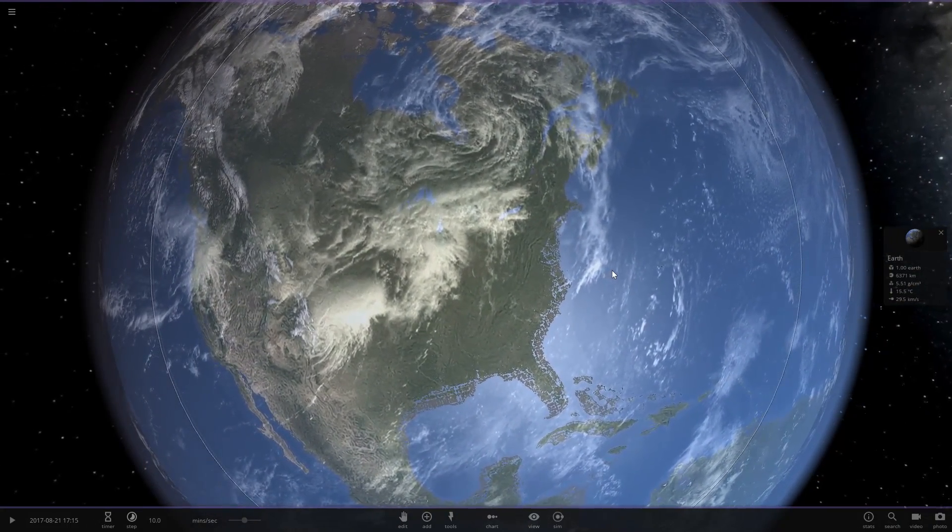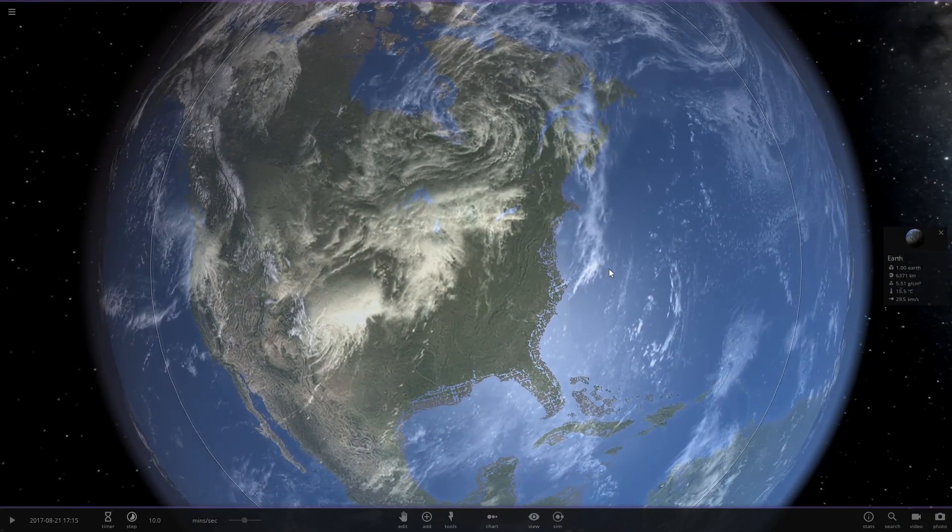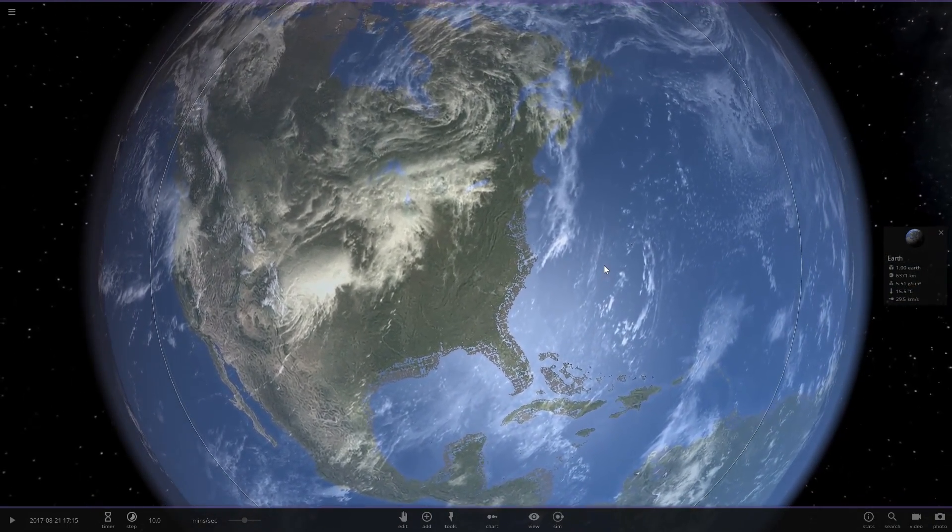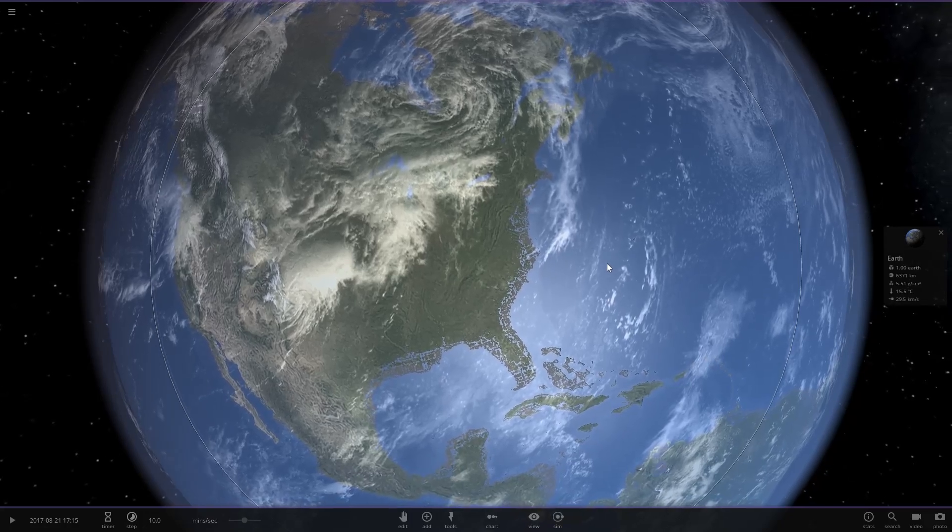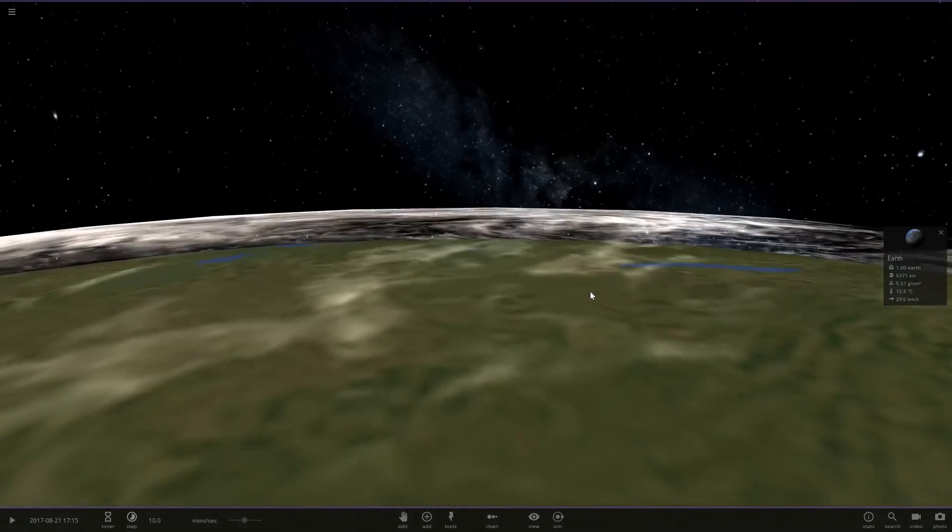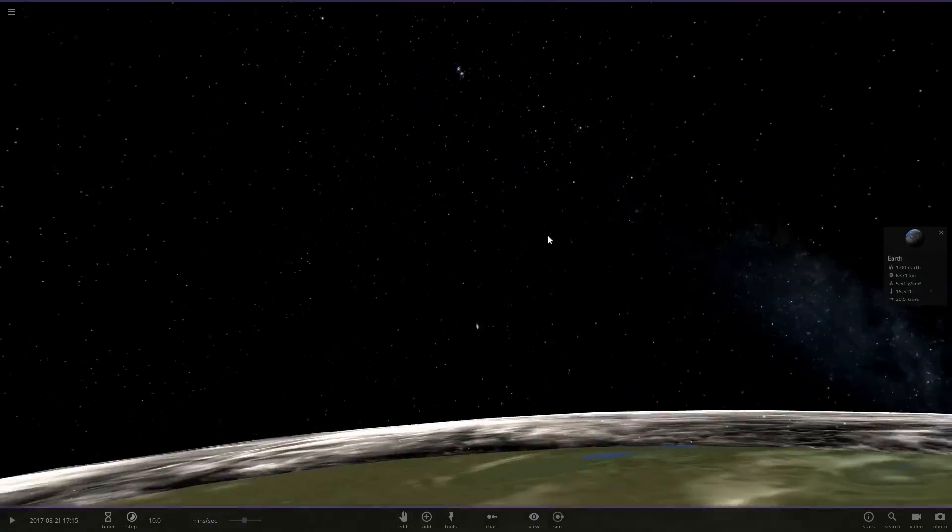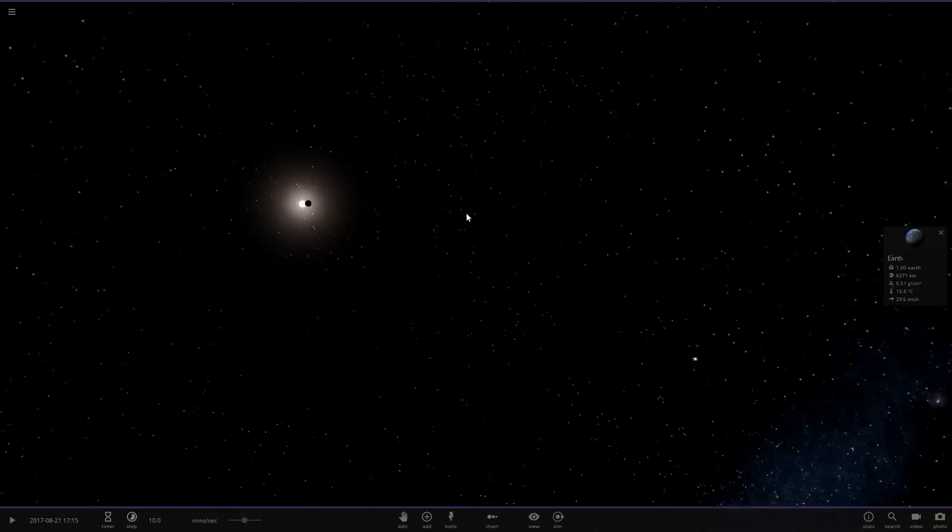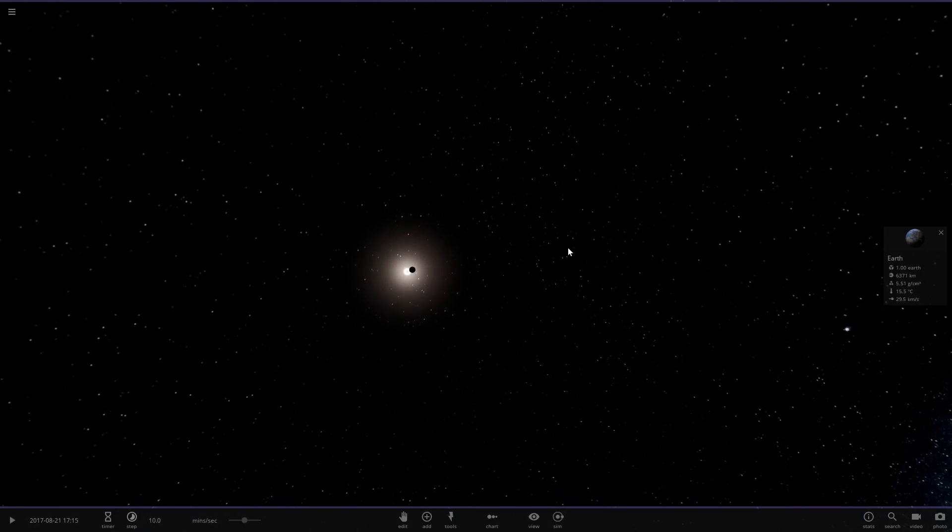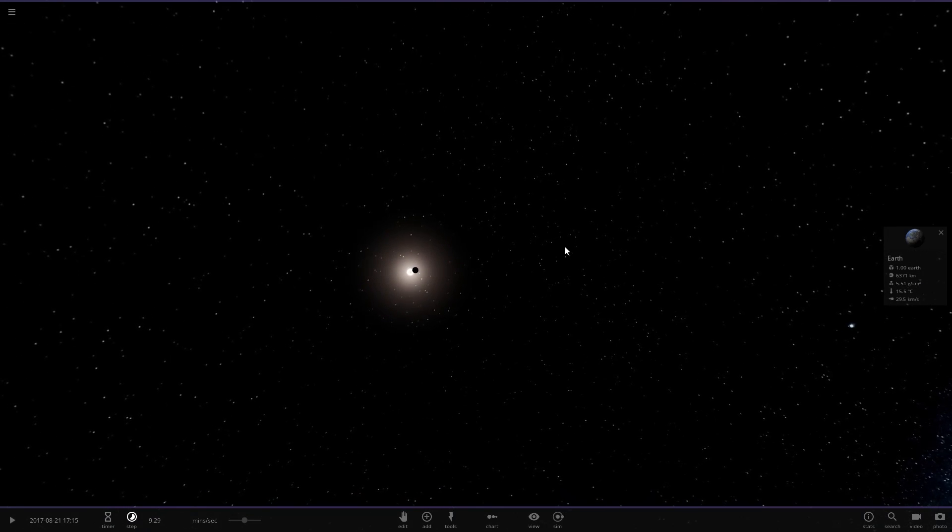So let's go down to where should be Georgia. Bam. And I think we're going to get a pretty nice eclipse here. Here we go, we'll slow things down.